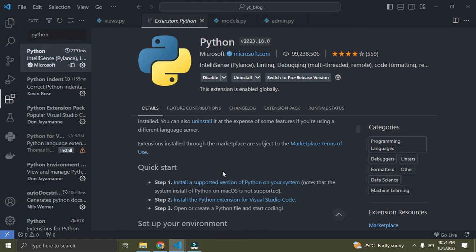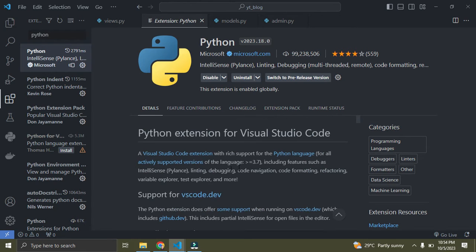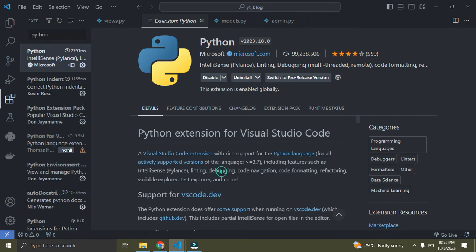Scrolling down, you can see it says this is a VS Code extension with rich support for the Python language, for all actively supported versions, including features such as IntelliSense, linting, and debugging. As a Django developer, this is a must-have extension.